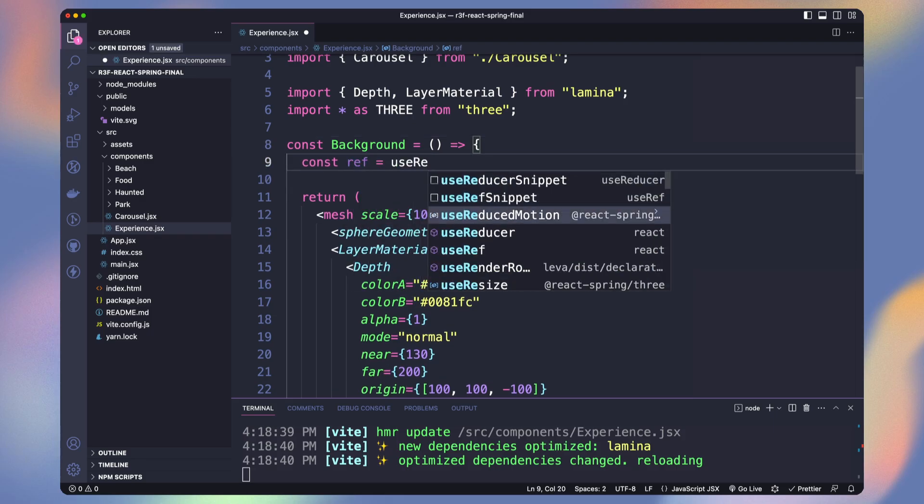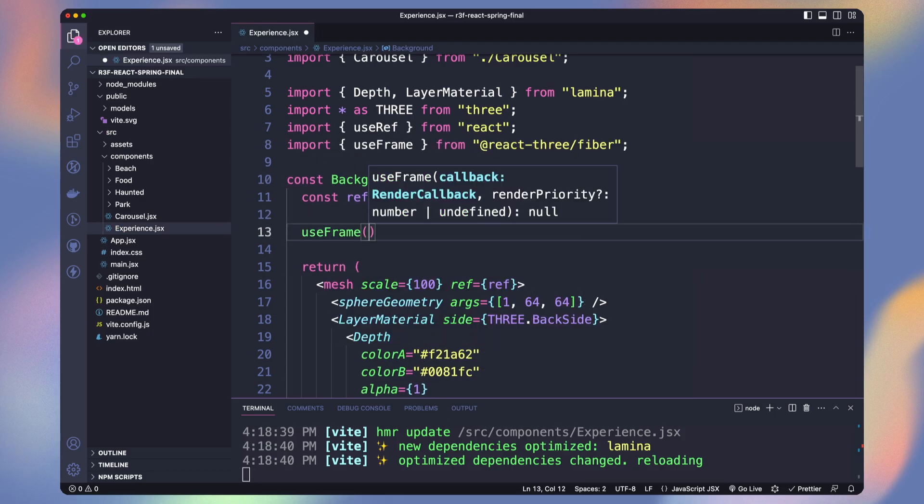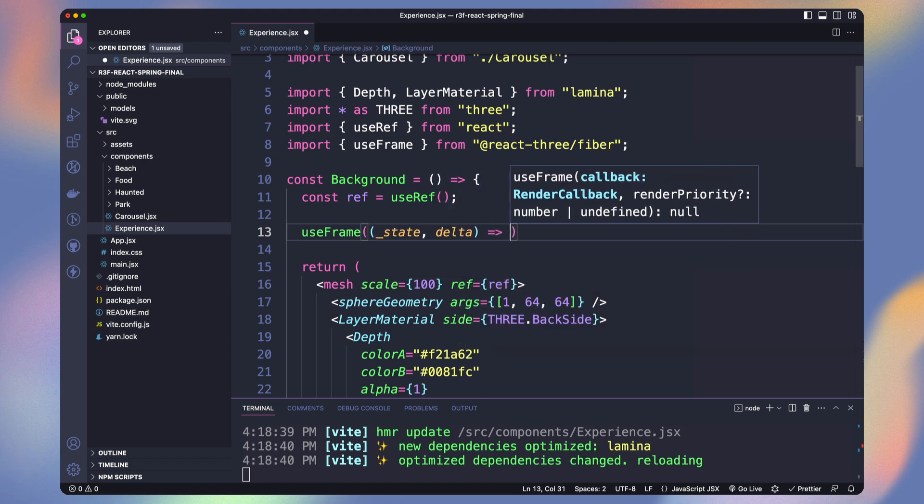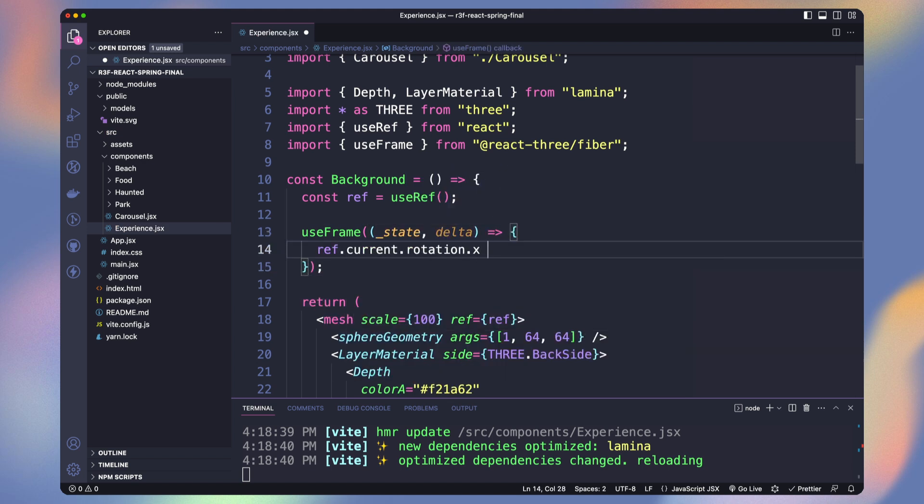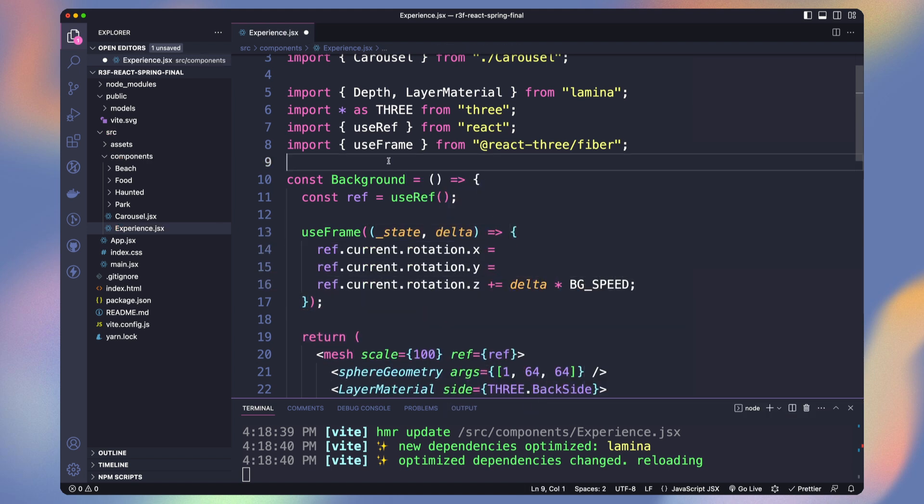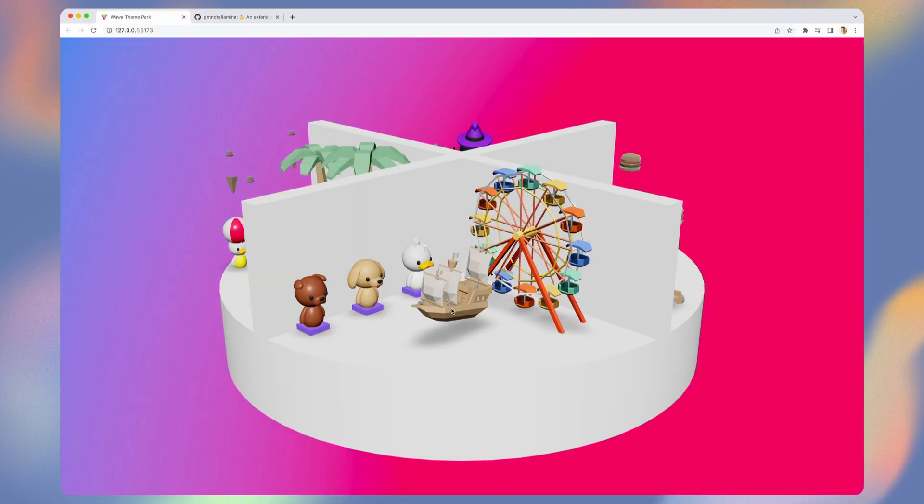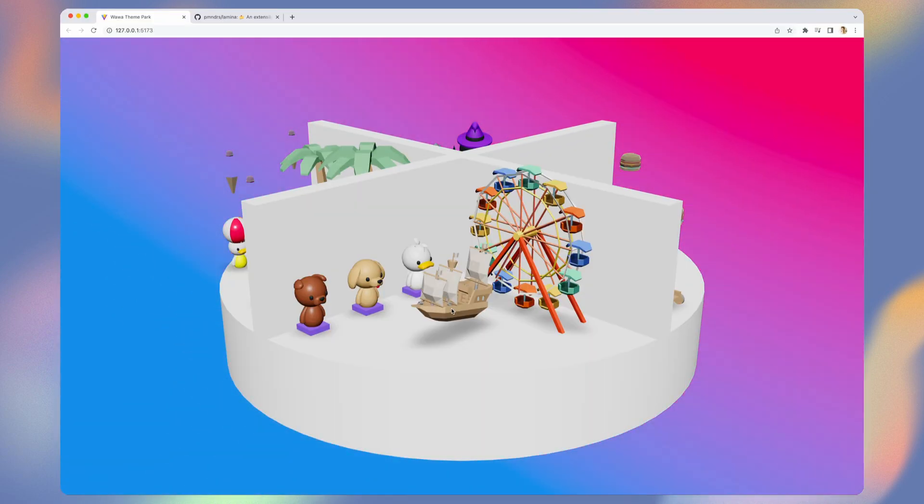Create a reference to our mesh and animate it with Use Frame. We will increase both X, Y and Z rotation at the same time. Now our background is animated.